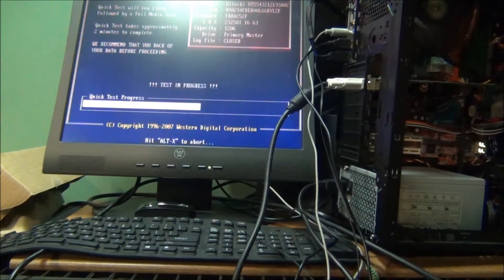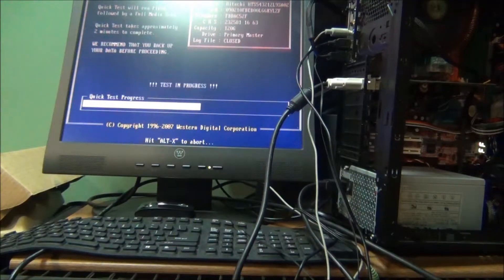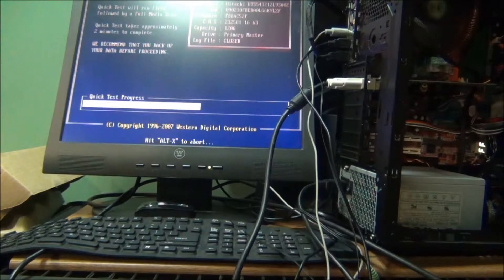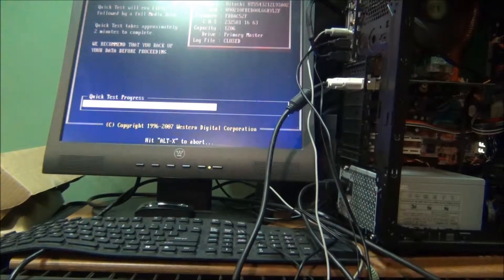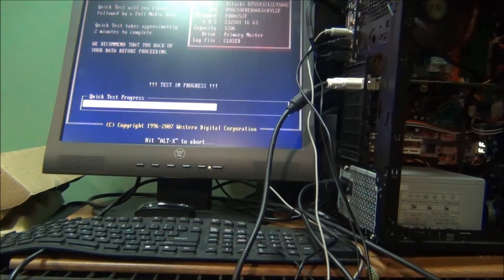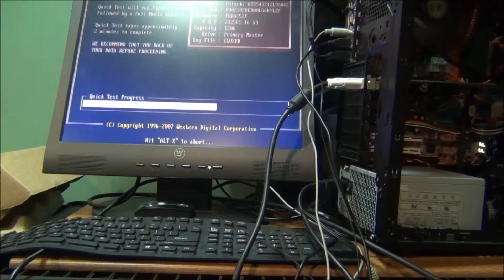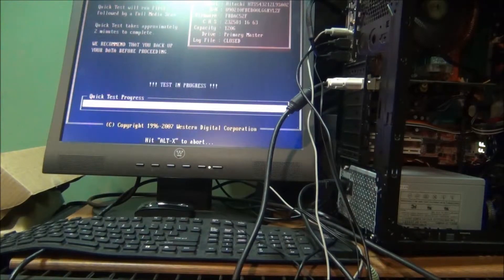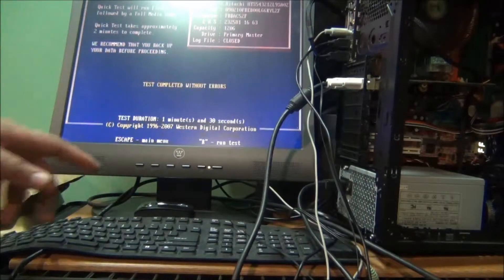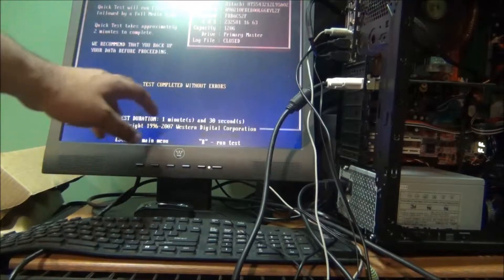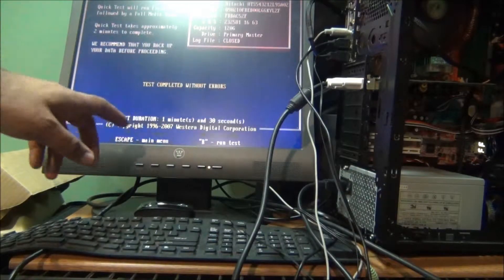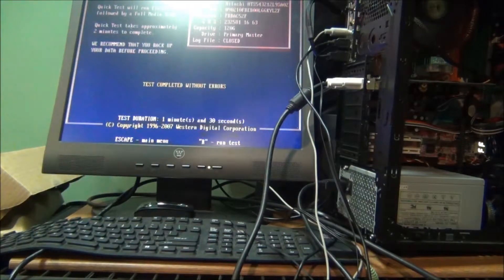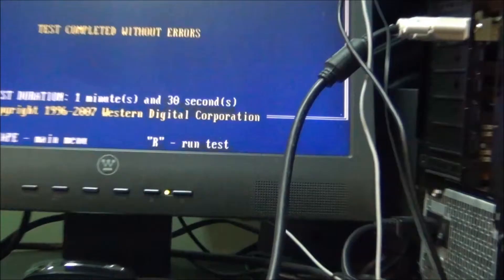Test completed without errors as you can see here. But to get a better diagnostic...